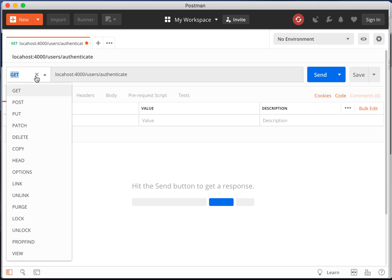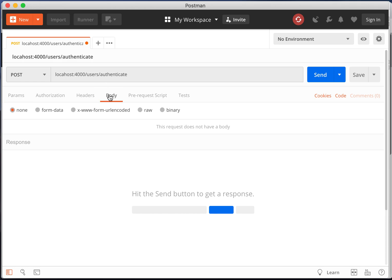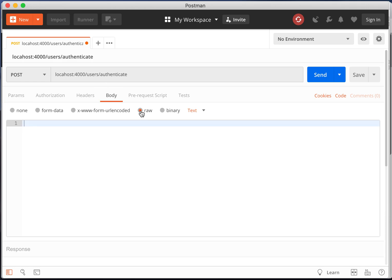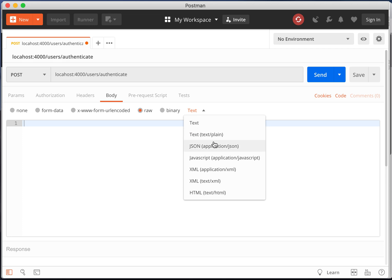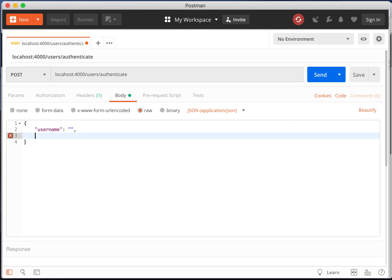Change the request method to post. Select the request body tab. Change the format to raw and the content type to json. In the request body enter a JSON object with the properties username and password.